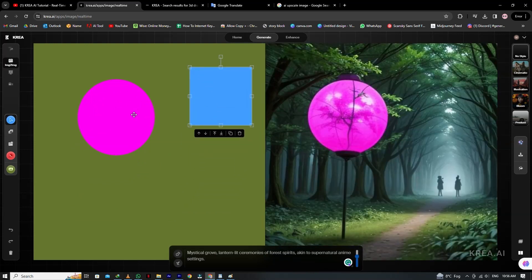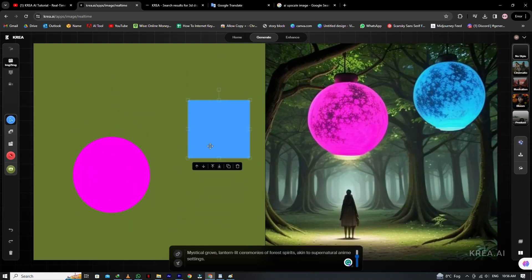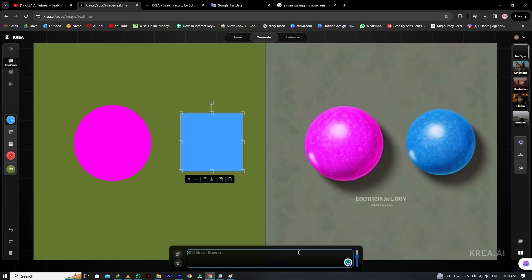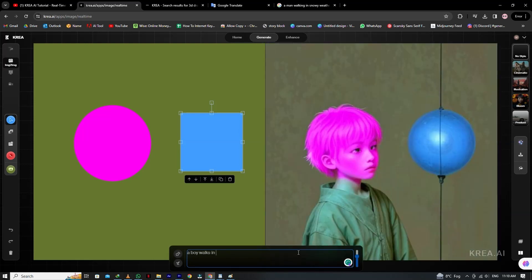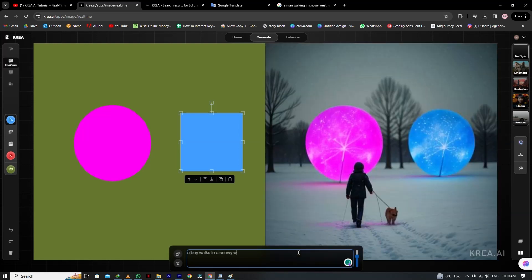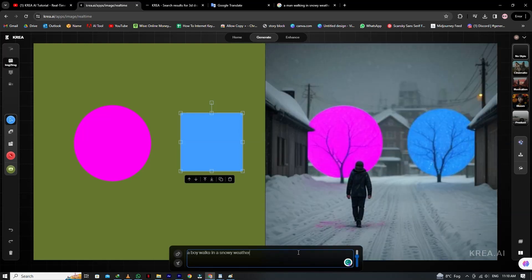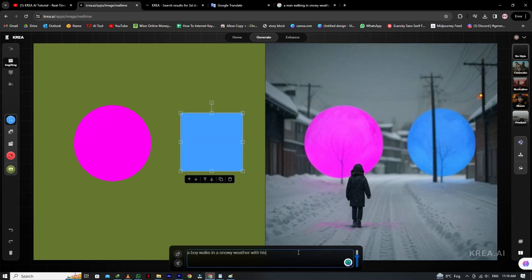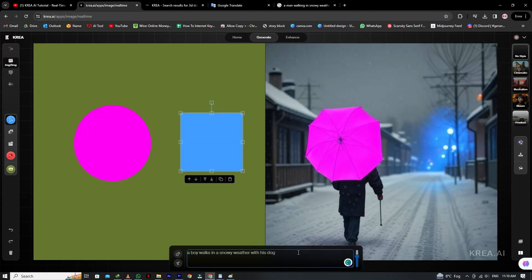Wow, such an amazing and easy way to generate new images. Now we are going to type the custom prompt here: A boy walks in snowy weather. You can see the new image is generated. Now we will add some more words like with his dog, and here you can see the results.